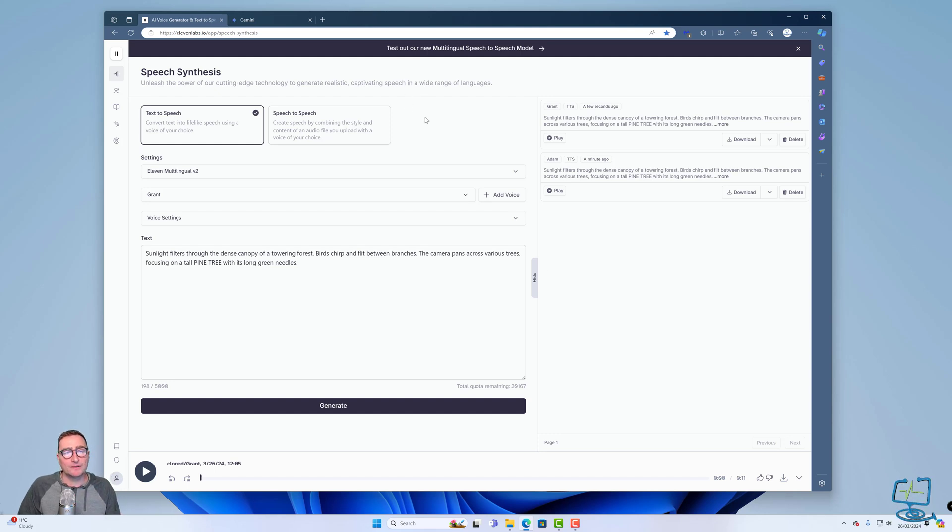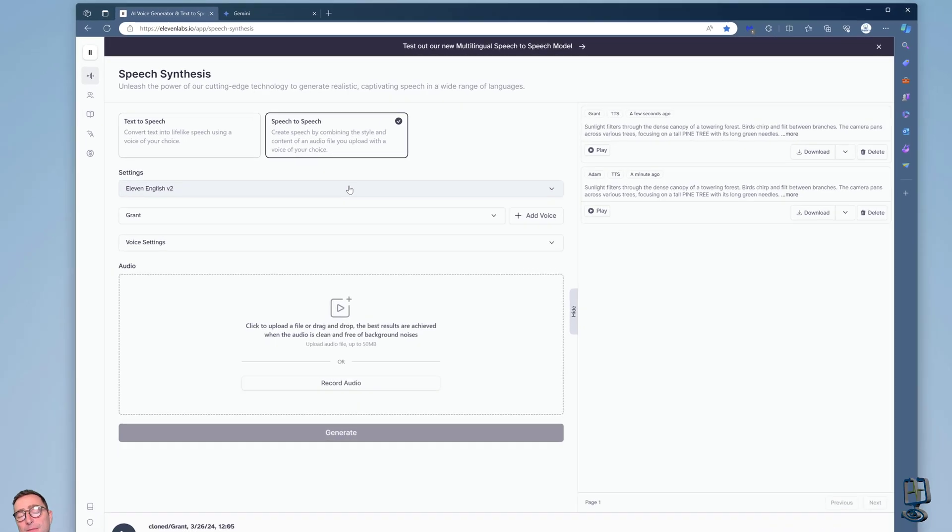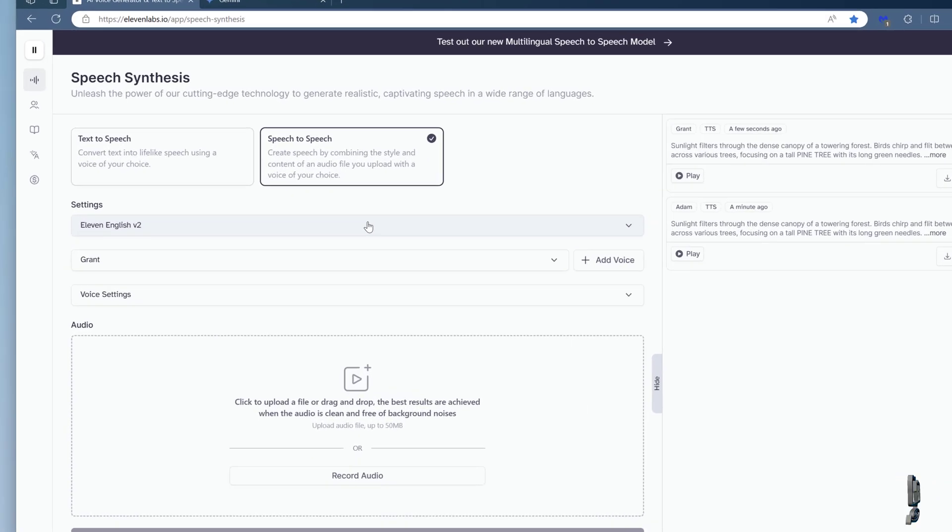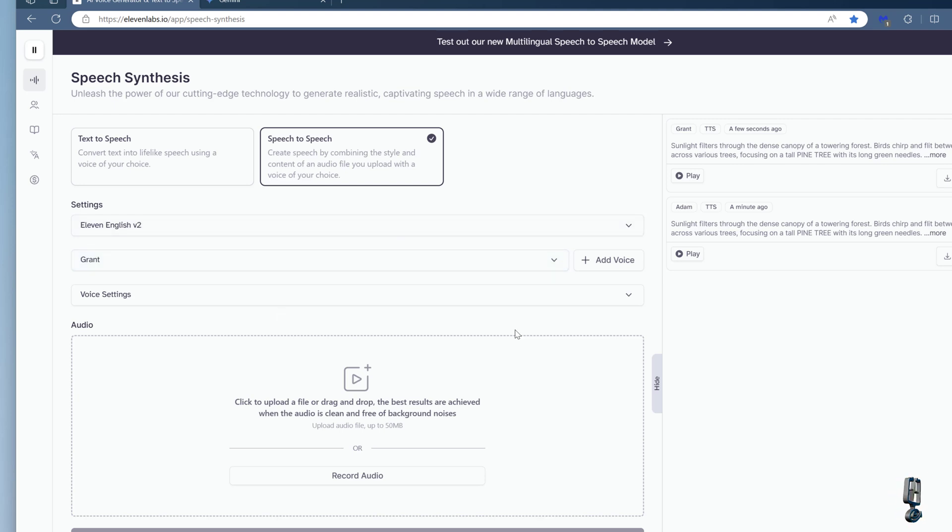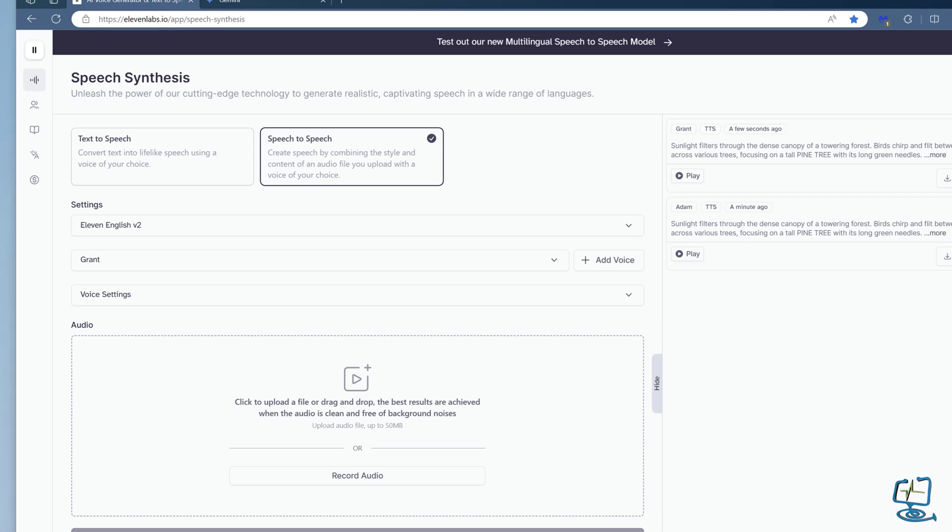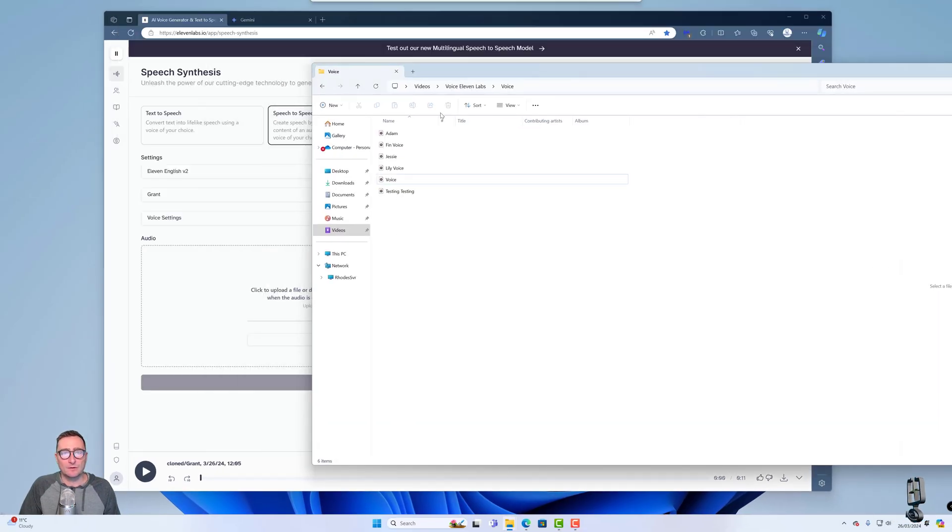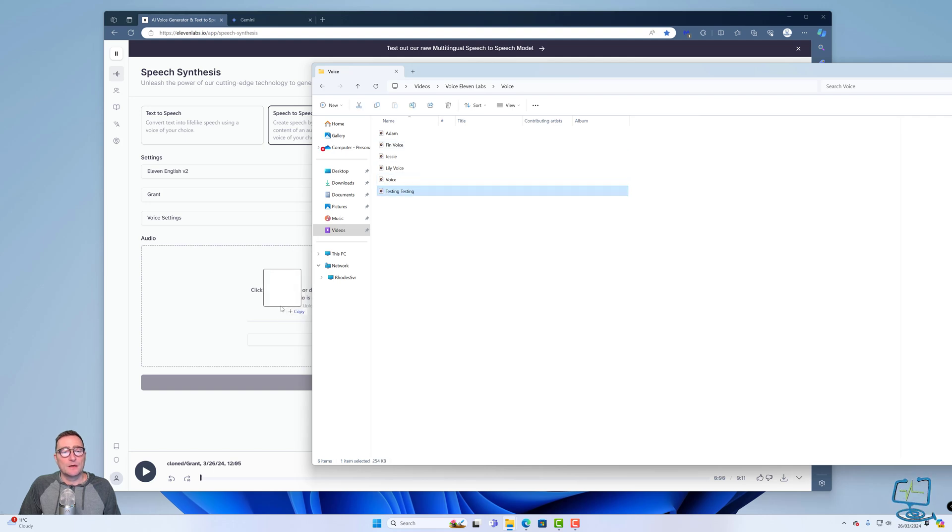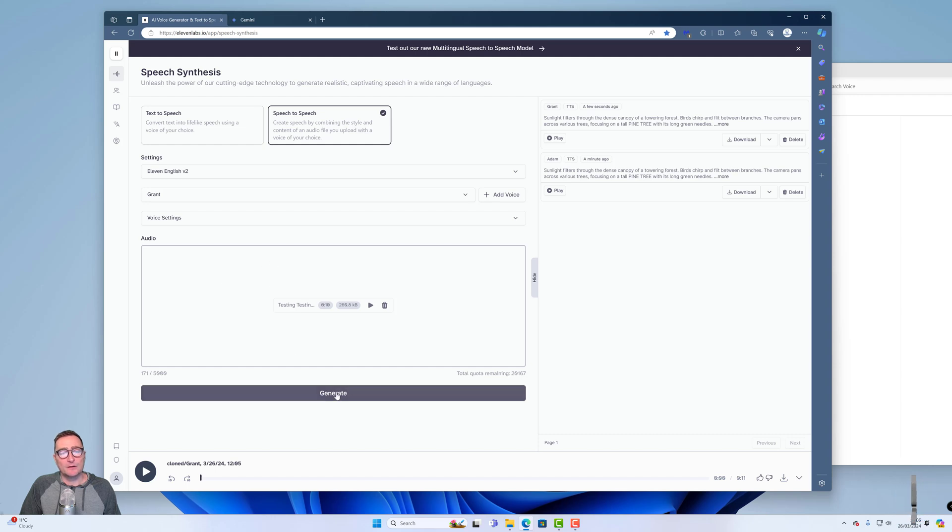Okay. So the next thing I want to talk about in 11 labs is speech to speech. Speech to speech allows you to record into a microphone, maybe a script, and then get 11 labs to convert that into a totally different voice, or even we can get it to dub, which I'll show you right at the end after I've finished this section. So the speech to speech, exactly what it is, what you do is you grab yourself some audio, which I've got a bit of a test one in here.